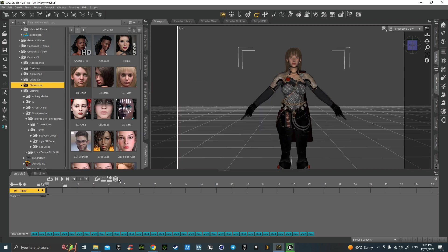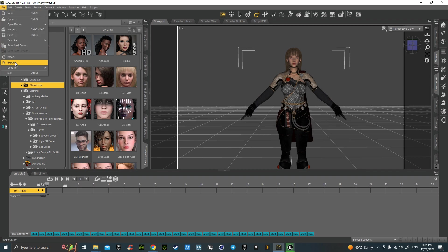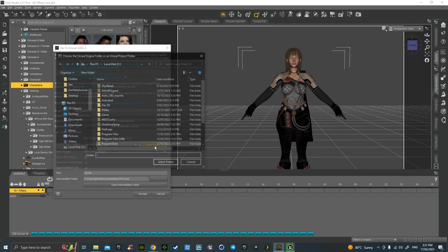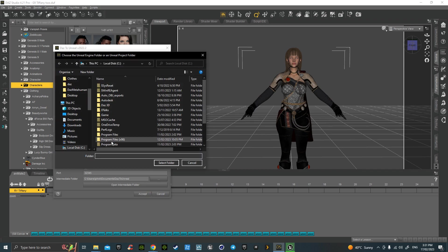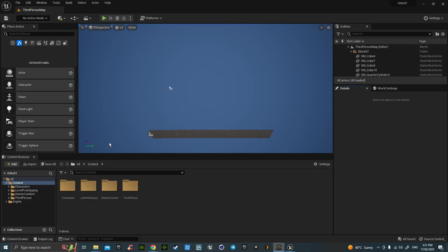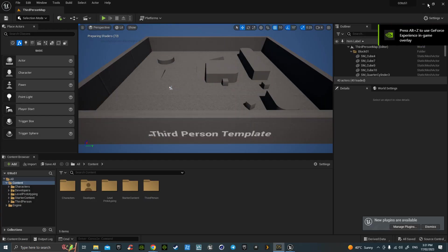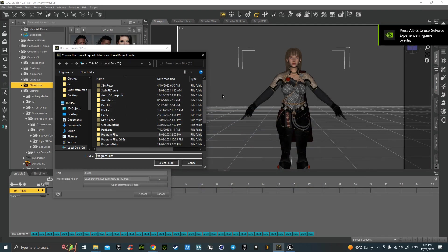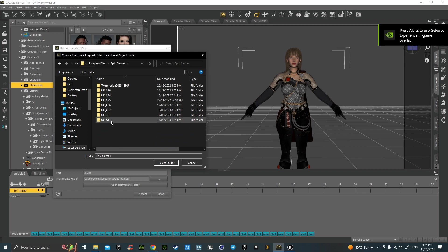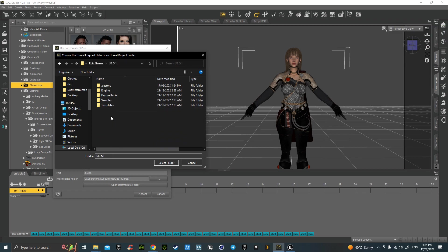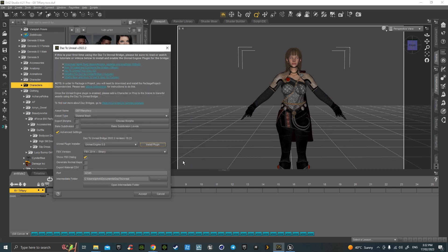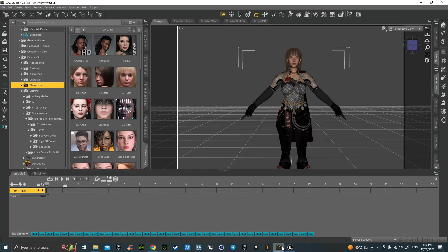Back onto this again. File, send to Daz to Unreal, pick your version, hit the install folder. If you've got it, they'll actually send the link. You go to Program Files, you go to Epic Games, you go to the version you want, then you go to Engine, and then you go to Plugins. Hit select, it'll put it in and it works.